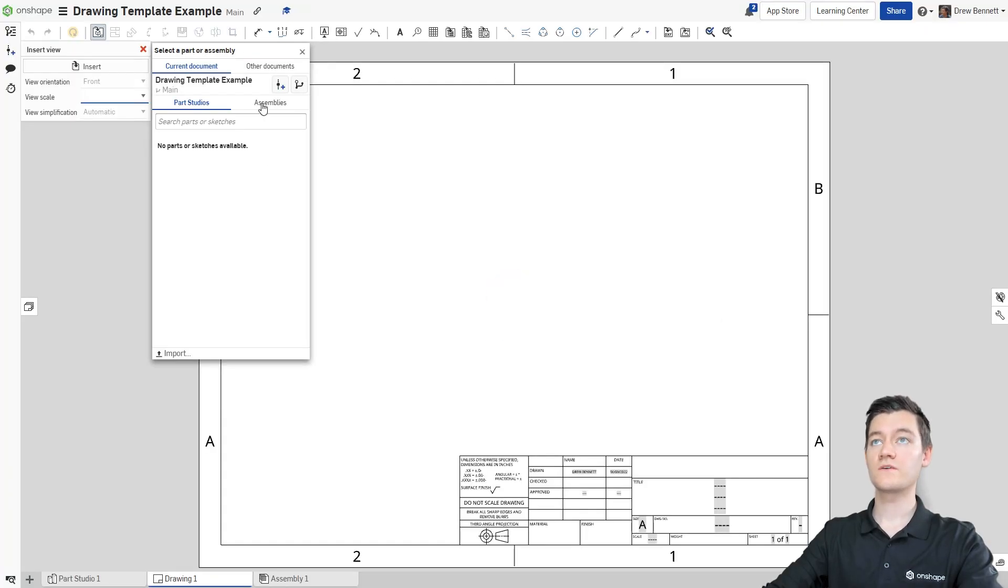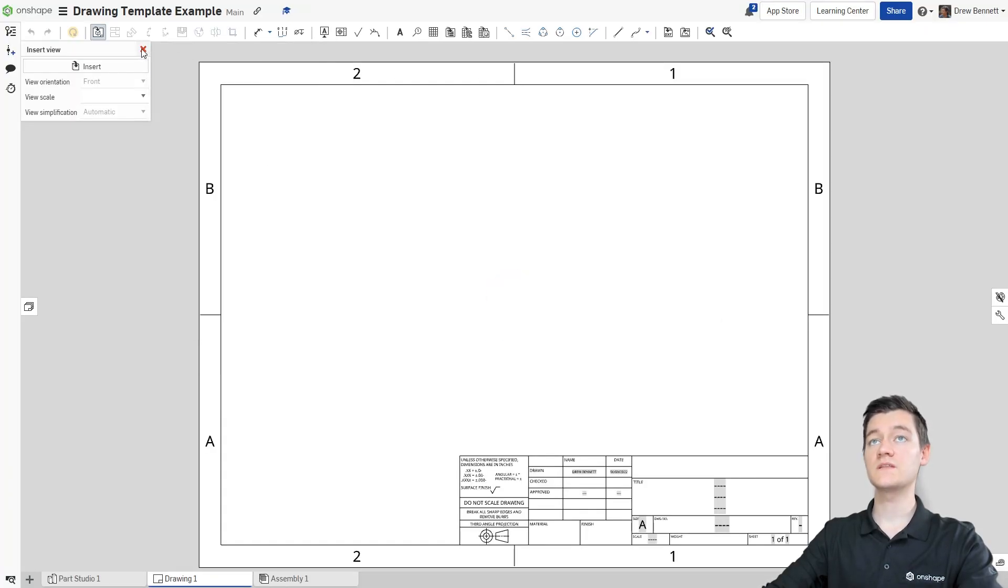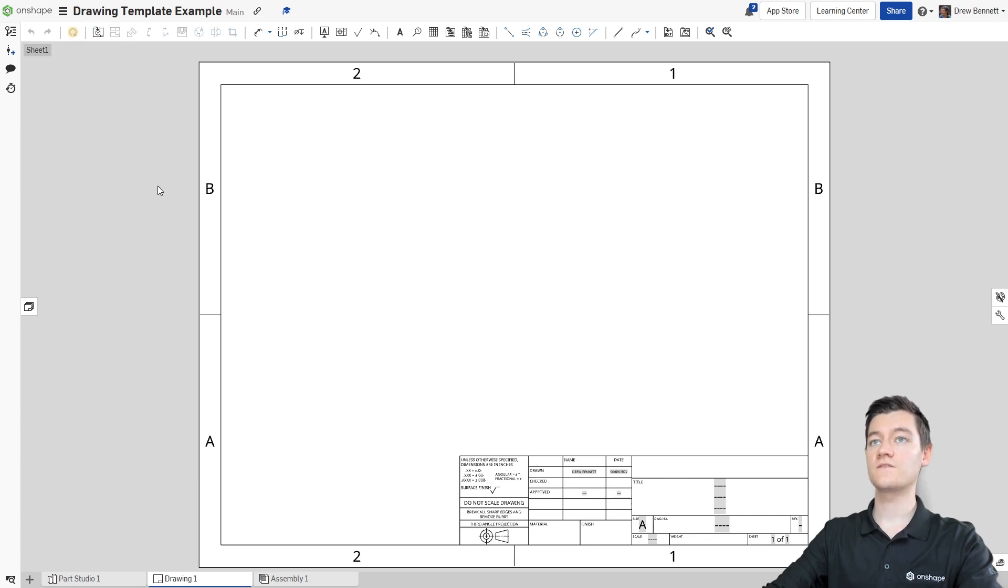Once this loads up, I can close out of these dialog boxes because we don't need them for today and then we're going to get into actually customizing the template.